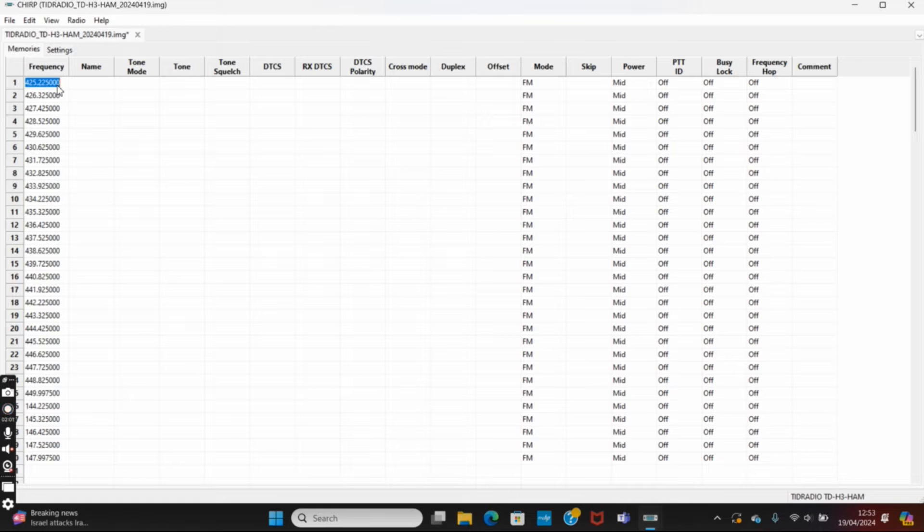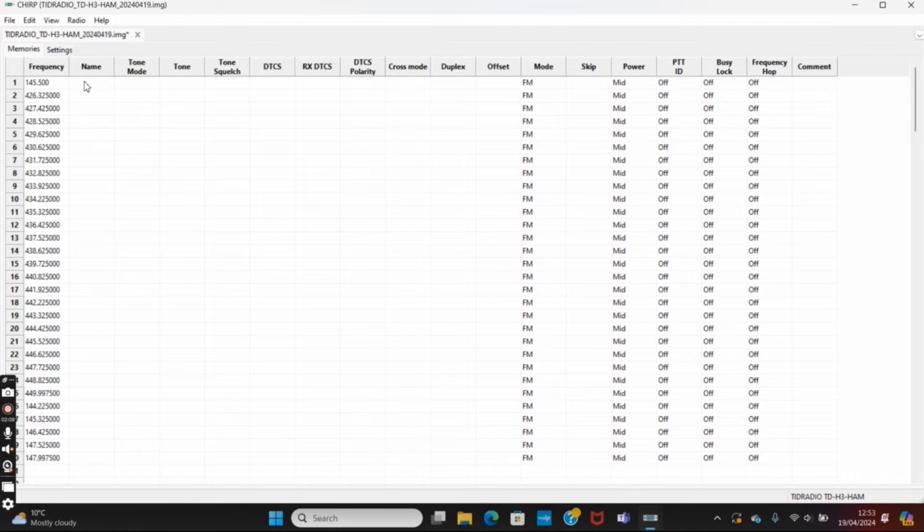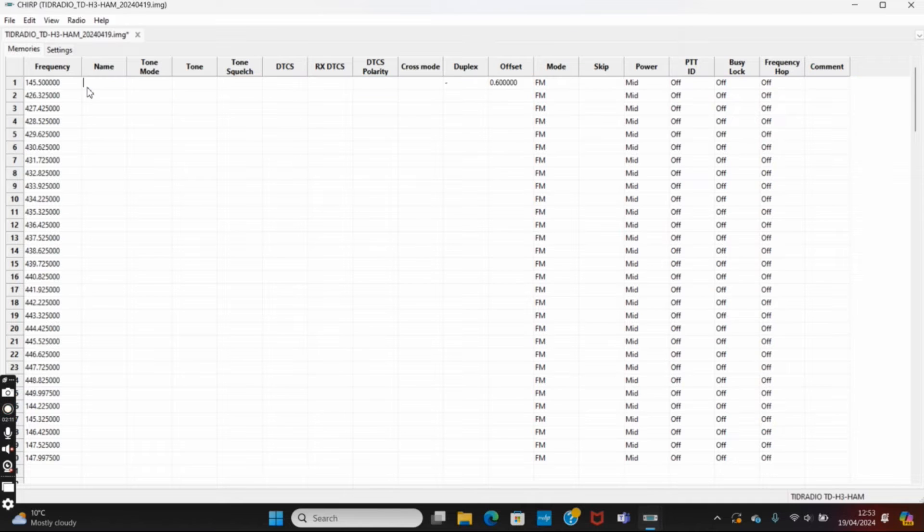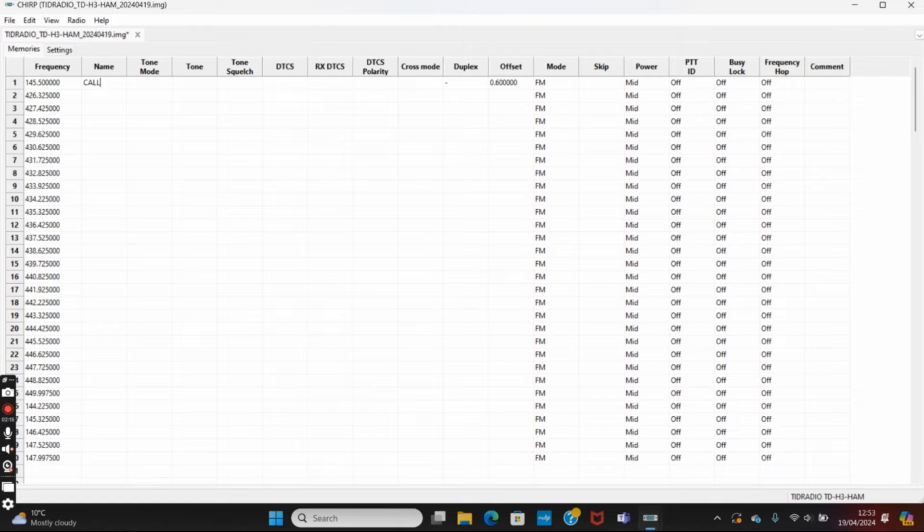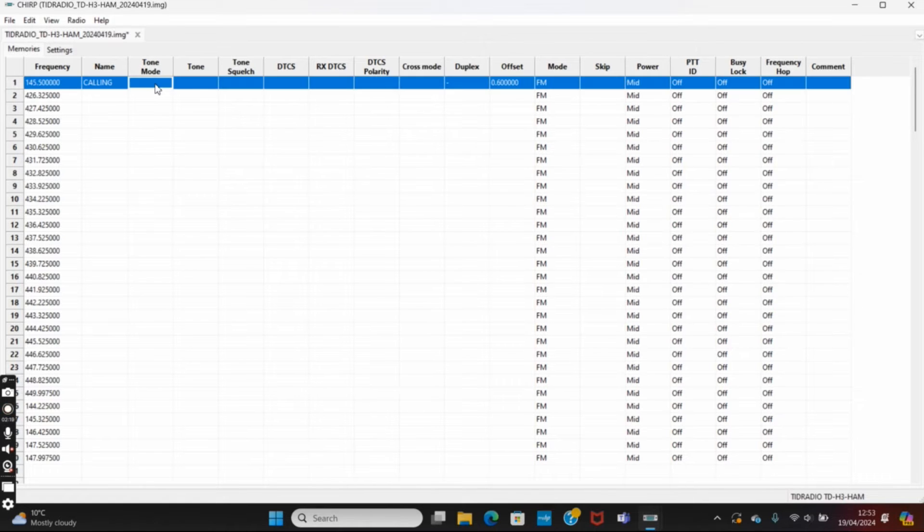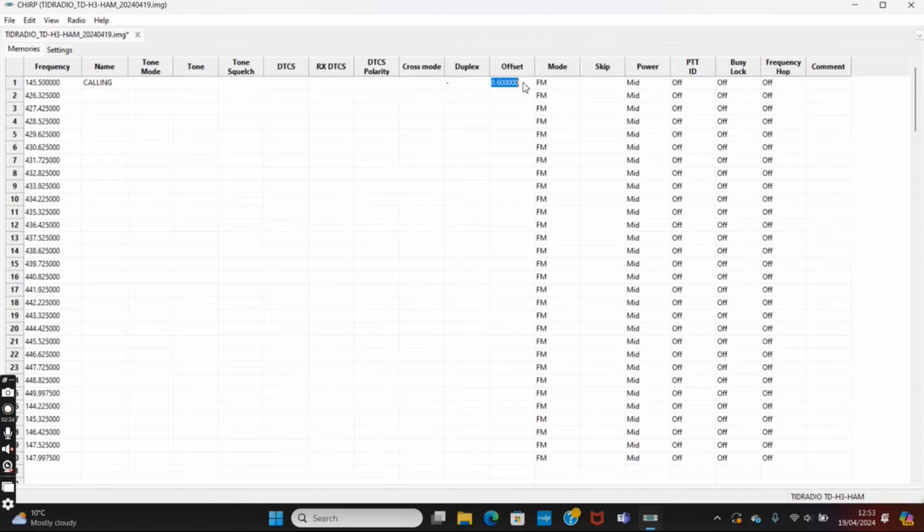We can just put your frequencies in there. I'm going to put 145.500 and we'll put a name in there. We'll call that Calling. We don't need any tone squelch or anything like that. We don't need any offset on there, so we can delete that.